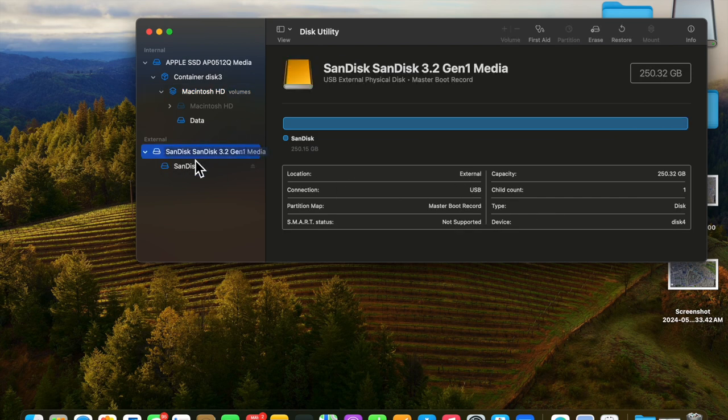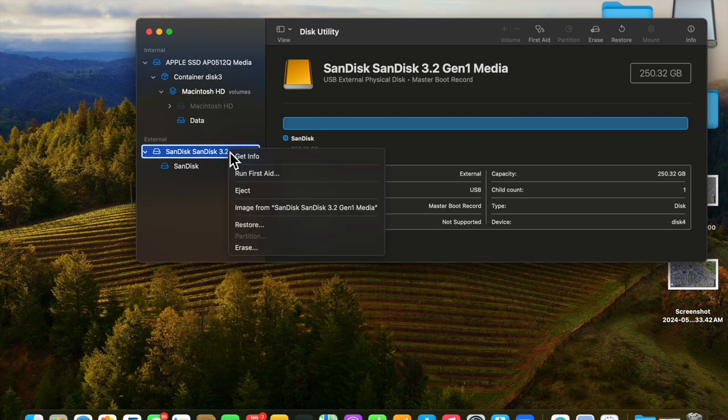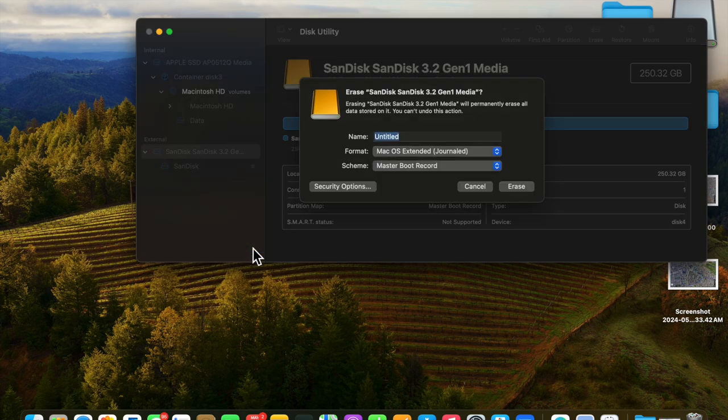When it comes up, select the drive. You can click Erase in the toolbar or right-click and select Erase.